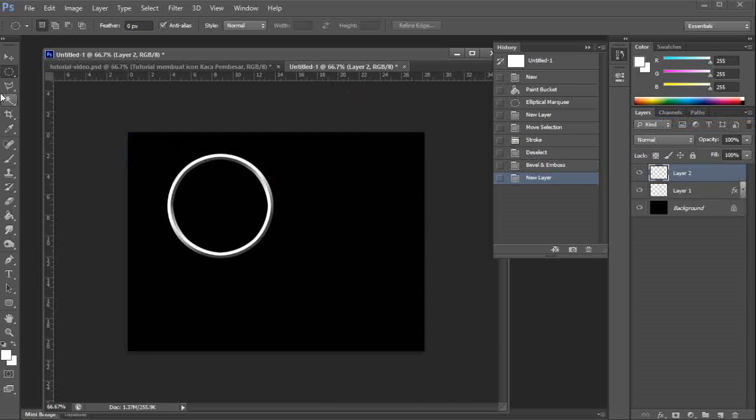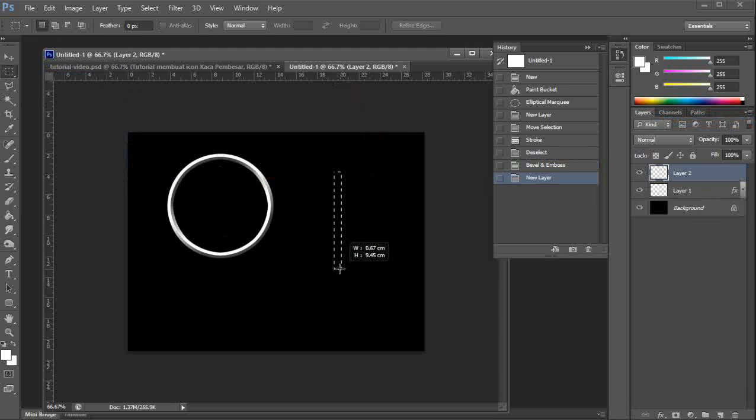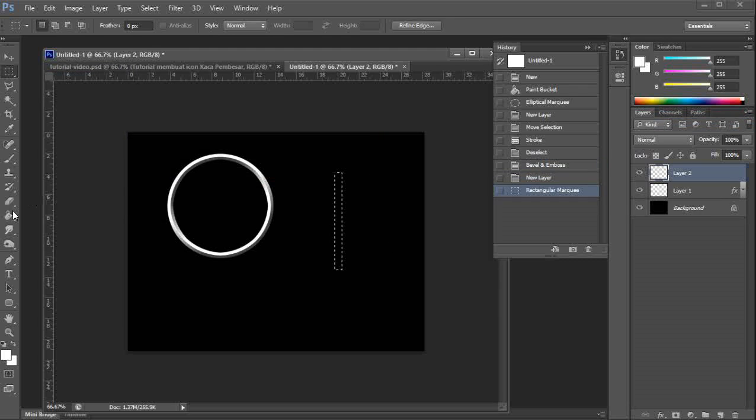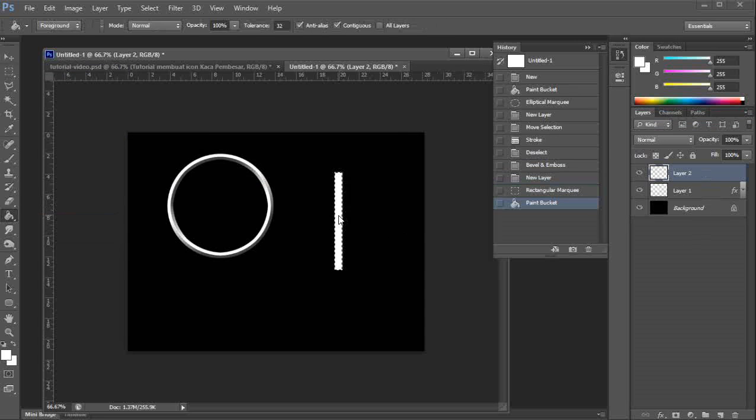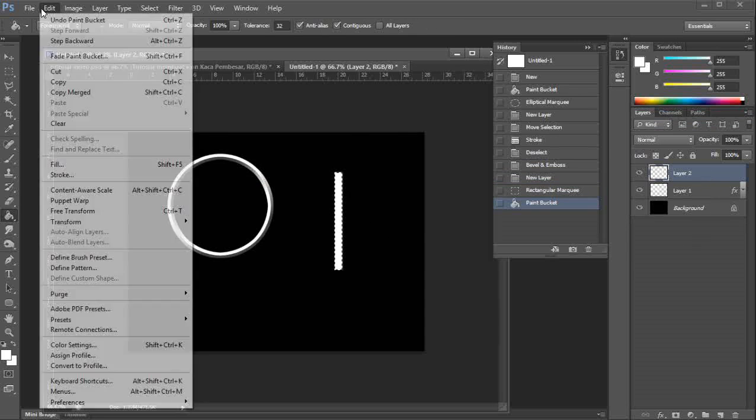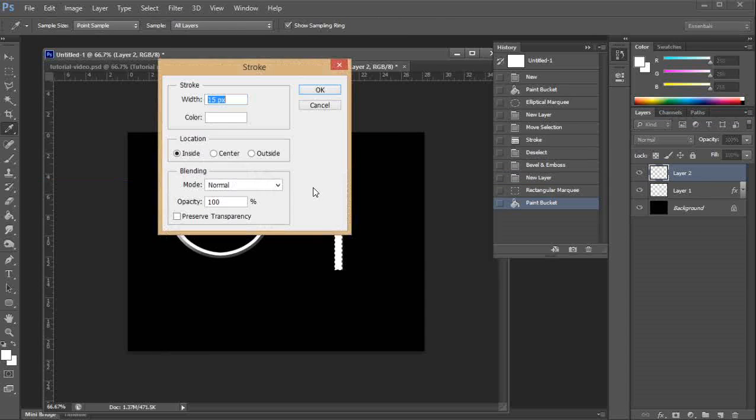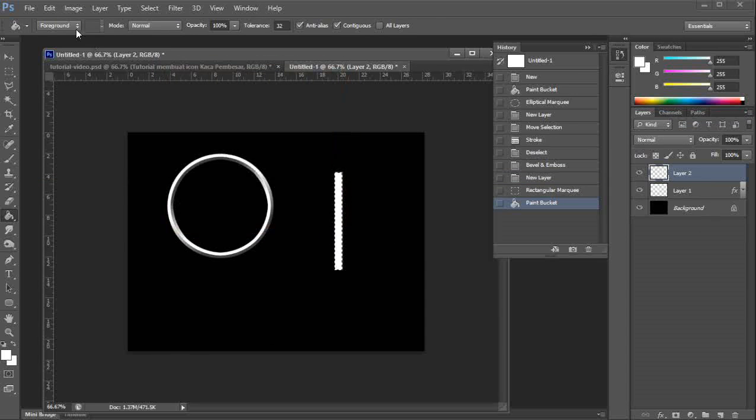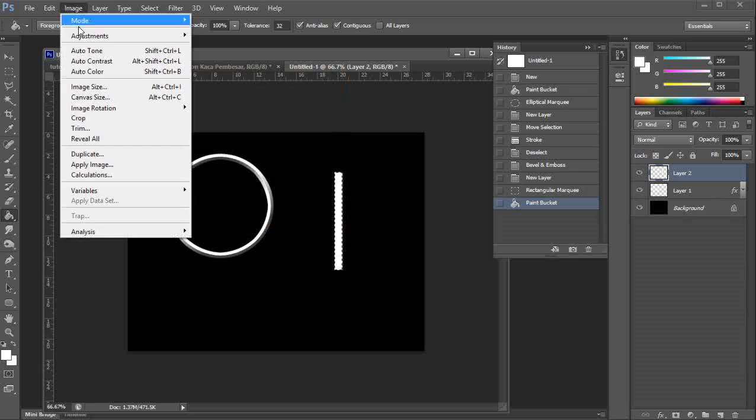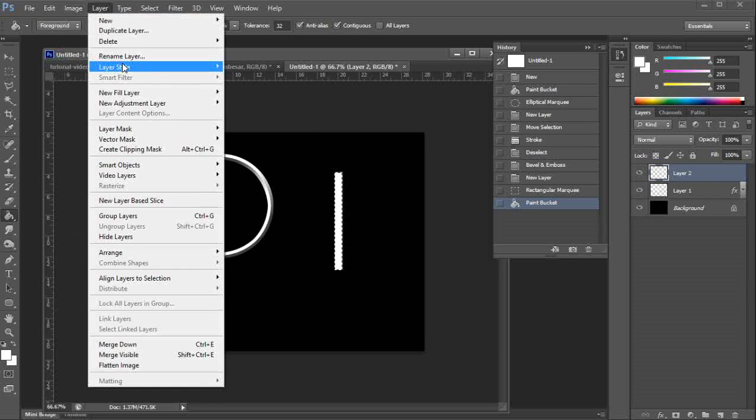Another new layer. Bevel and emboss, let's go.